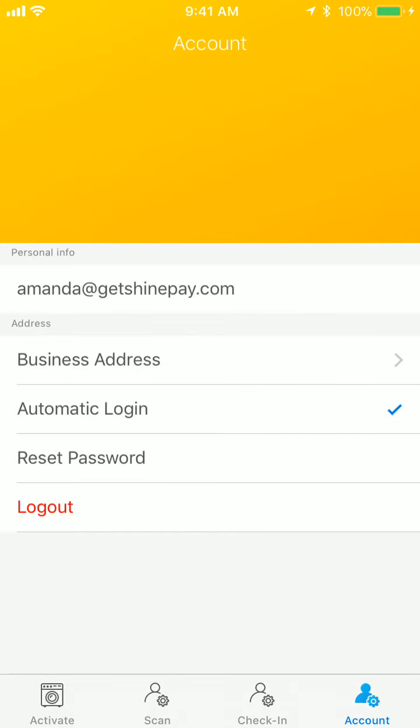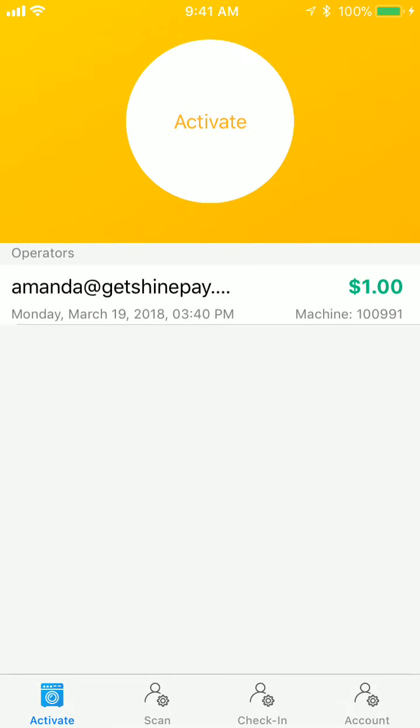They also have the ability to log out and reset their password. That's the ShineTech app and a basic outline of what it does.